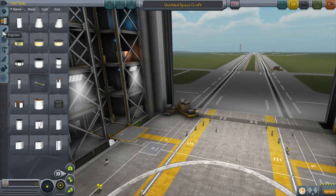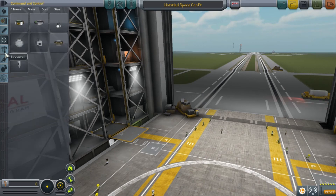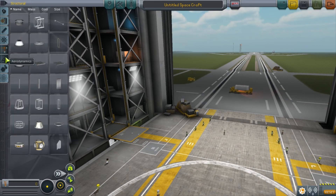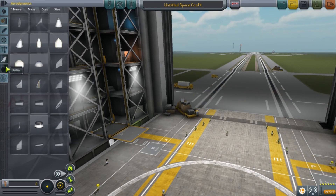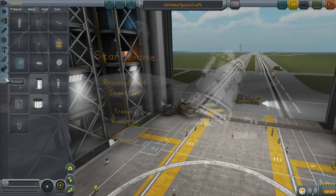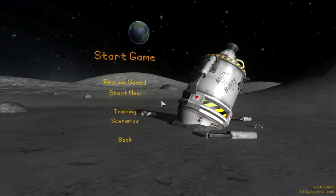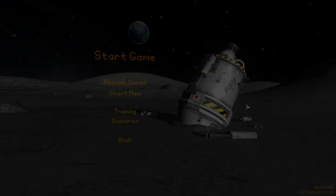Decouplers, parachutes, scientific equipment, and structural elements are but a few of the many other parts in Kerbal Space Program, but I'll let you discover them and their many uses for yourself. Until next time, bye bye.